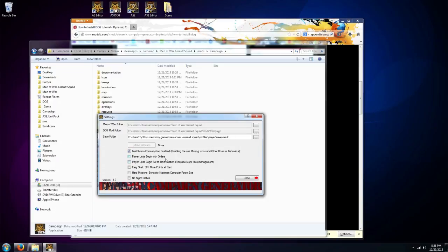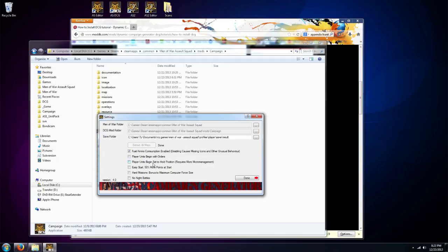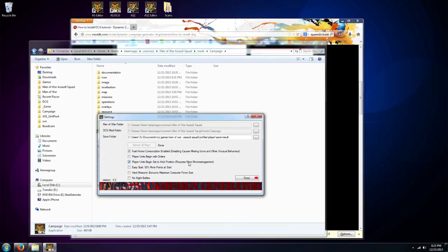Player units begin with orders, that means your guys are going to have orders to start moving around on the mission. I usually don't even mess with that, just leave that unchecked. I personally prefer my guys to be on hold position at the mission start, so I check that one, so that way my guys aren't running around and doing their own thing without me telling them to.